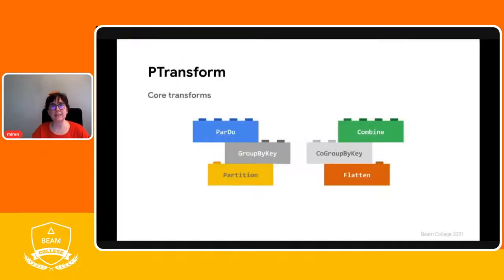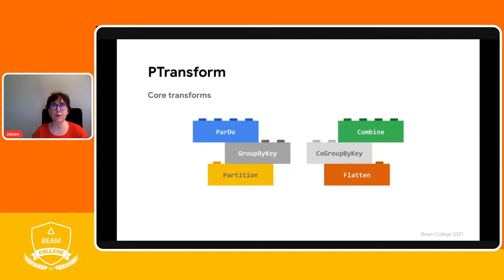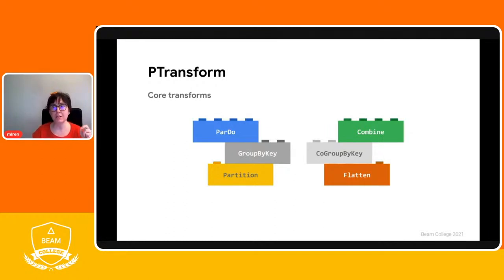Let's look at the core transforms that the Apache BIM model supports. Probably the most important transform is the ParDo transform. The ParDo transform takes each element in the input P collection, performs some processing function on that element, and emits zero or more elements to an output P collection. Then we have the Combine transform, which combines the elements in a P collection according to a function — that function needs to be associative and commutative. The Combine transform can work globally or on a per-key basis, since elements in a P collection can be key-value pairs.